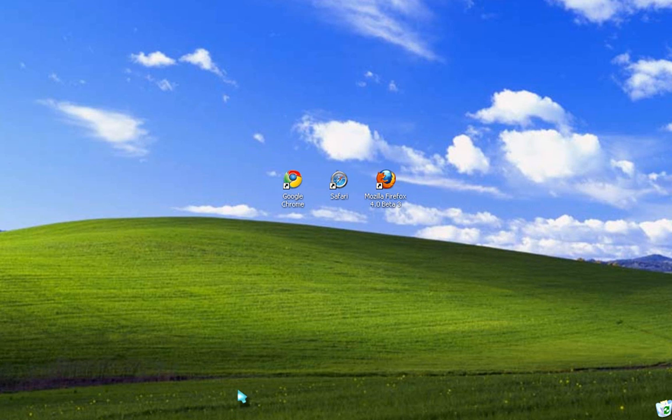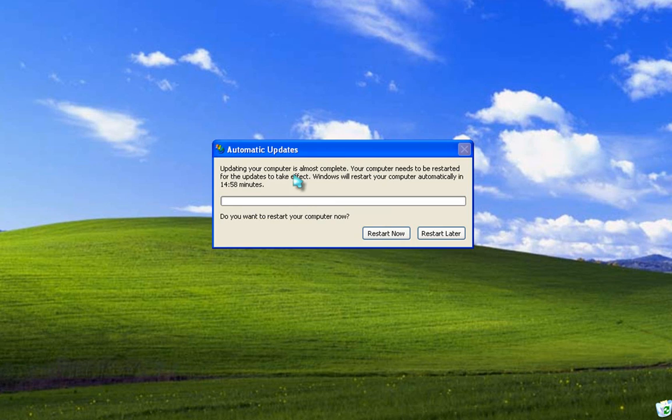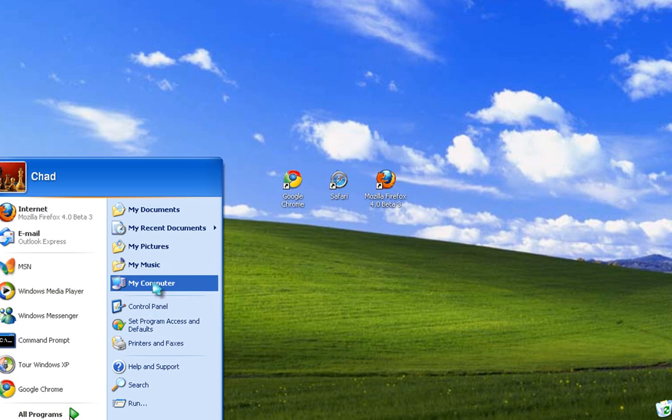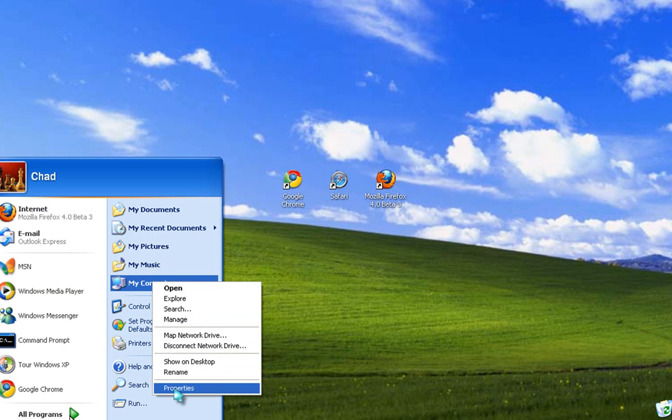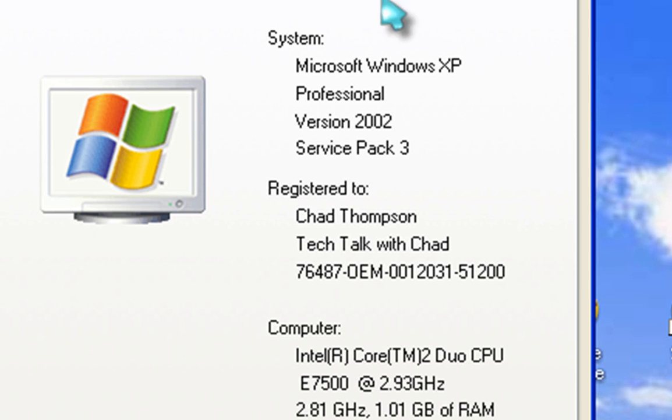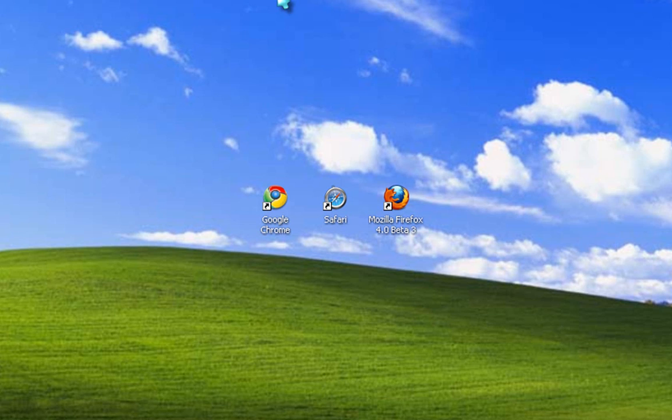The ones I'm going to be testing are the newly released Google Chrome 6.0 Beta, Safari 5, and the Mozilla Firefox 4.0 Beta 3. These are all the current versions, and I'm running them on a virtual machine using Windows XP Professional Service Pack 3, and it has 1 gig of RAM running on a 2.8 gigahertz Core 2 Duo processor.